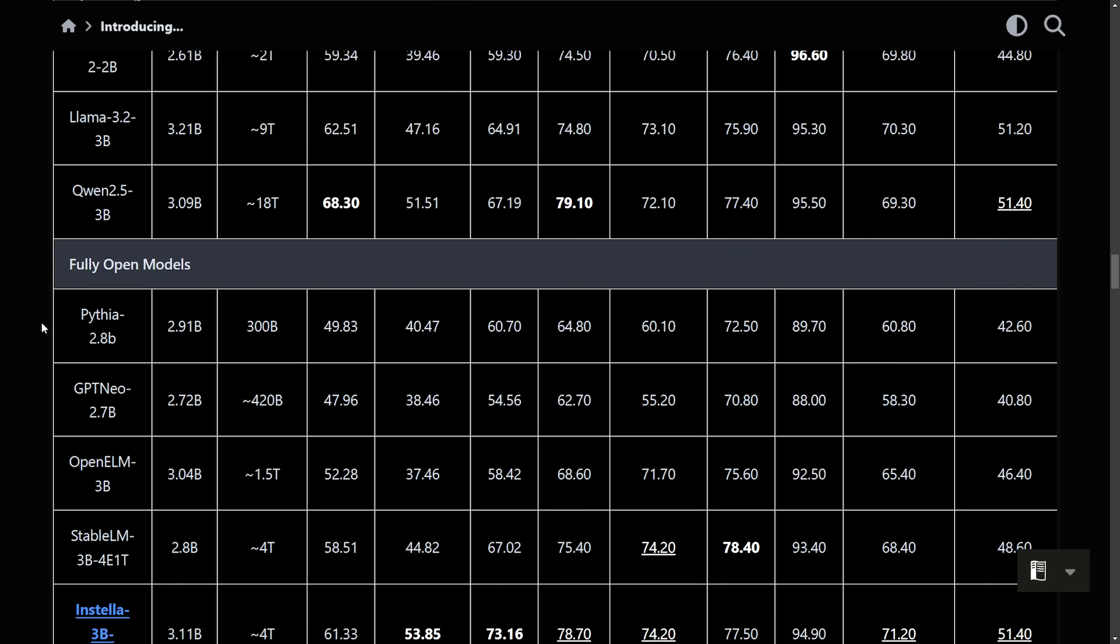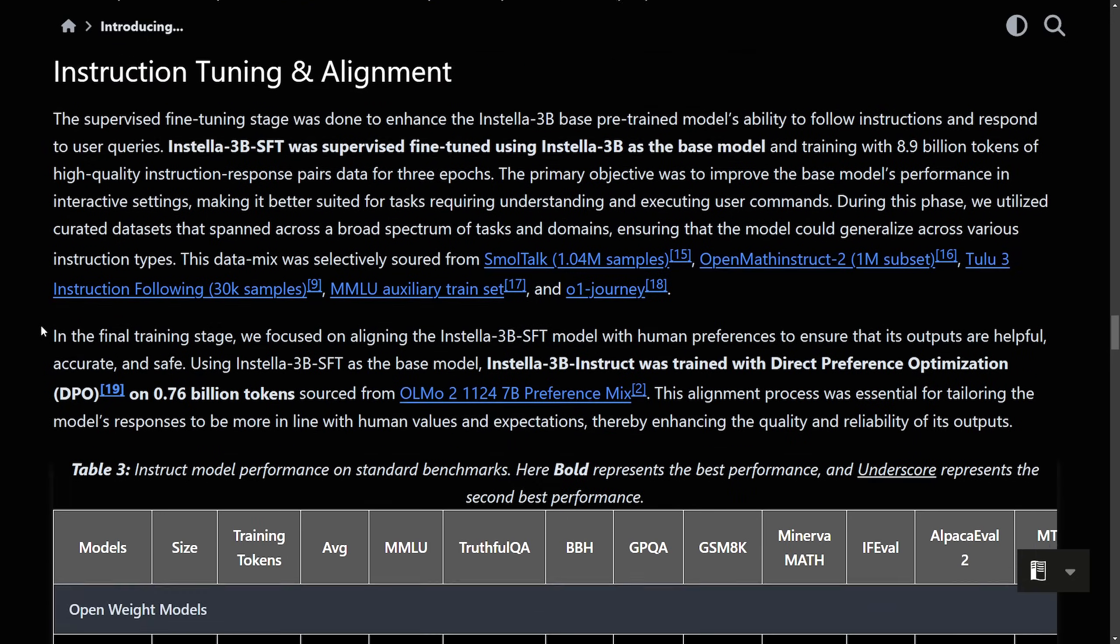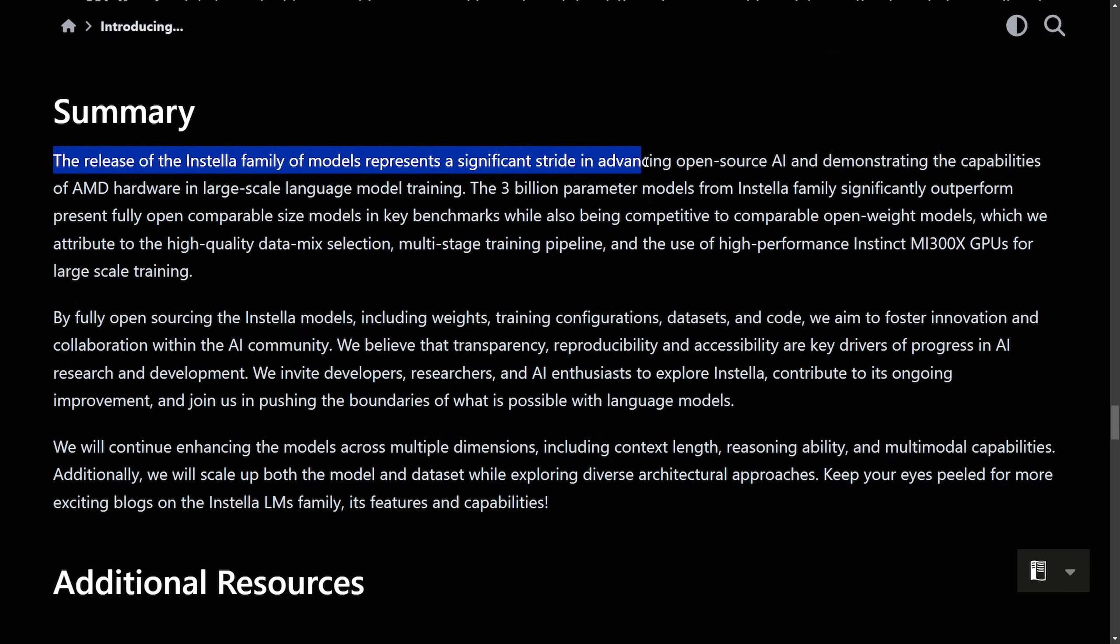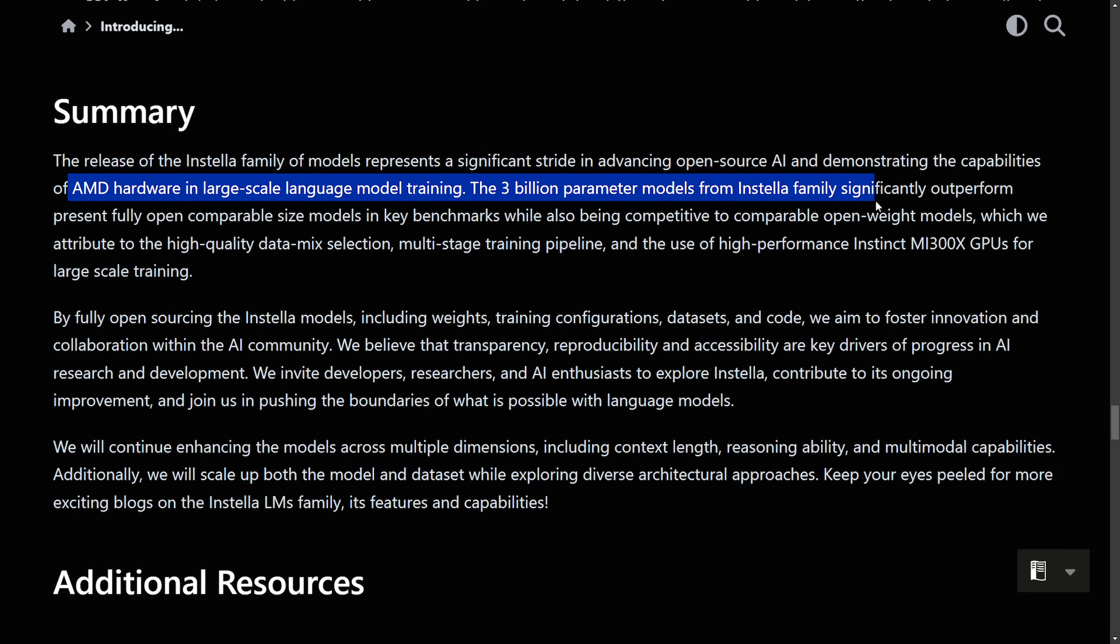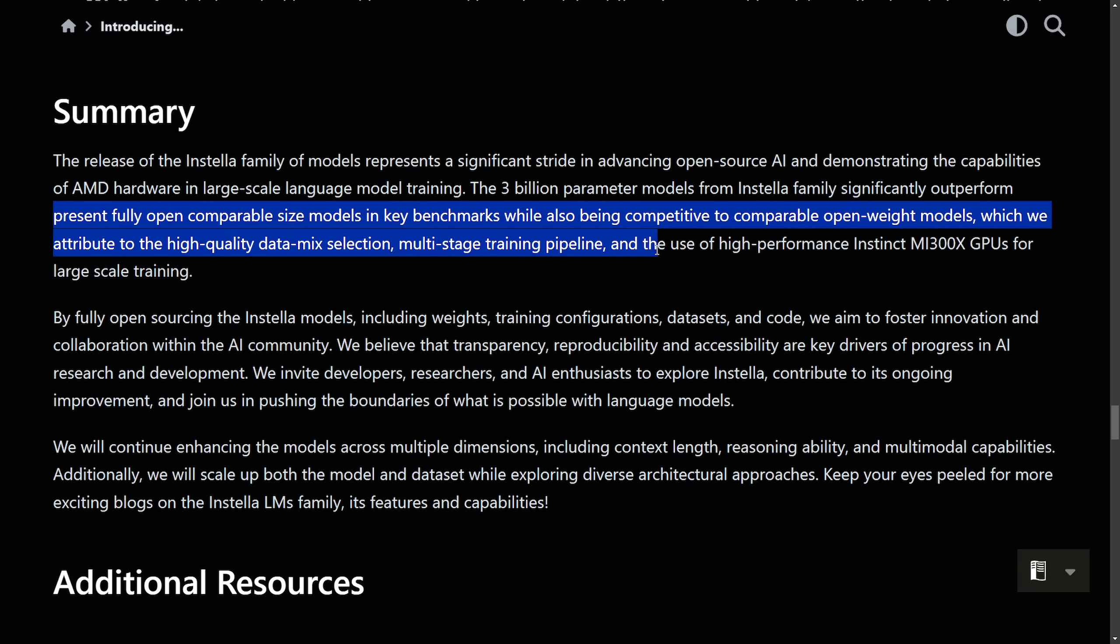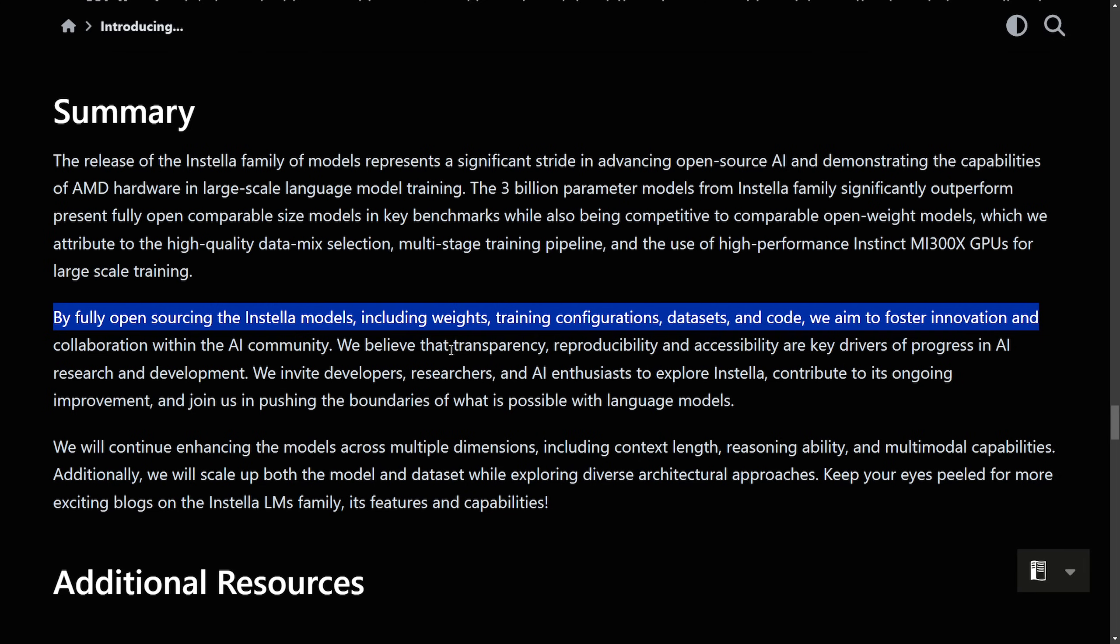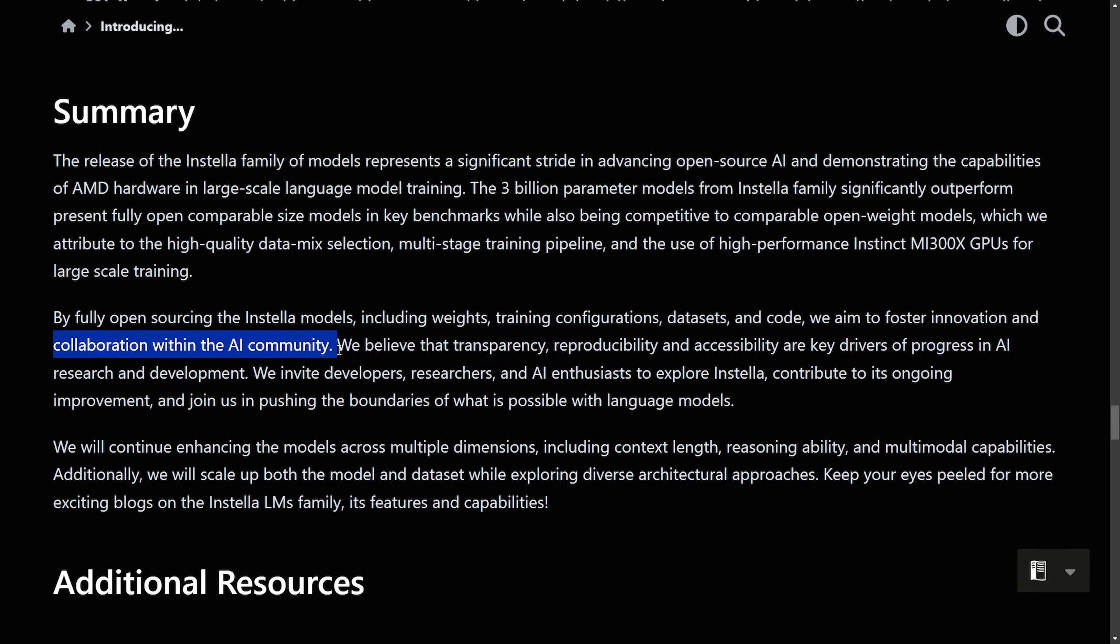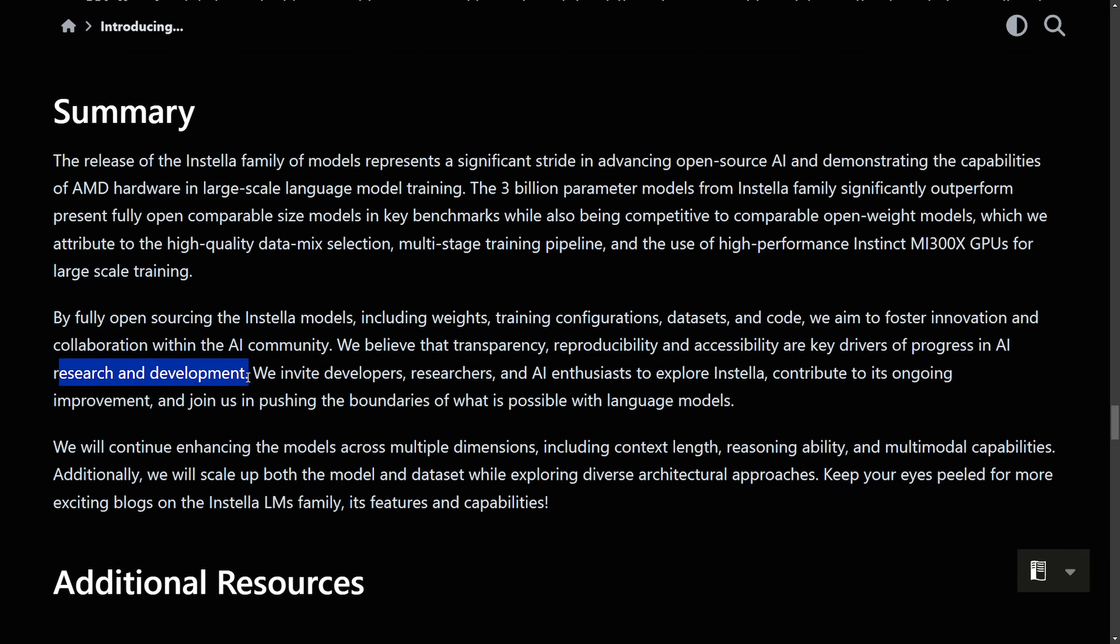Anyways, this goes well in depth on how the pre-training results, tuning and alignment work. But what I'm going to read is just a summary here. The release of Instella family models represents a significant tried in advancing open source AI and demonstrating the capabilities of AMD hardware in large language model training. The three billion parameter models from Instella family significantly outperform present fully opened comparable size models and key benchmarks while also being competitive to comparable open weight models, which we attribute to a high quality data mix selection, multi-stage training pipeline, and the use of high performance Instinct MI 300X GPUs for large scale training. By fully open sourcing the Instella models, including weights, training configurations, data sets, and code, we aim to foster innovation and collaboration within the AI community.